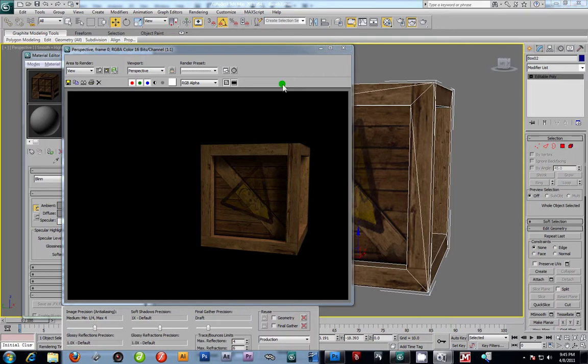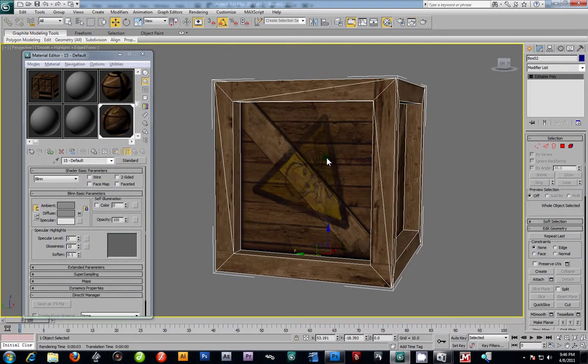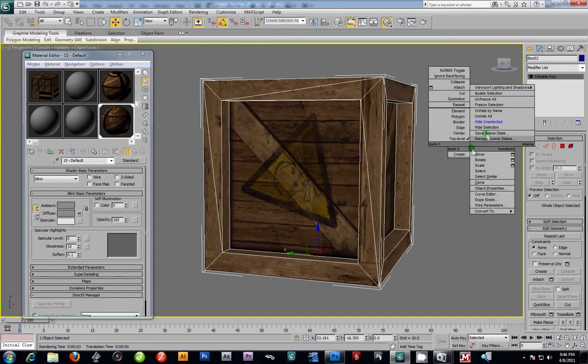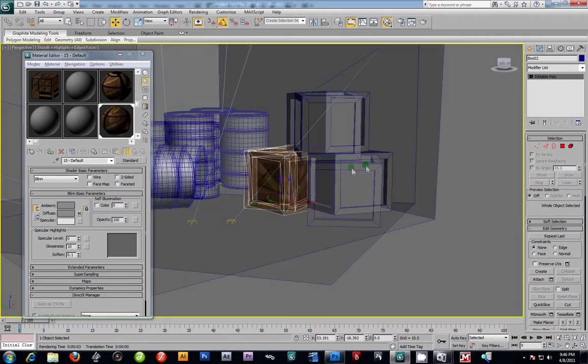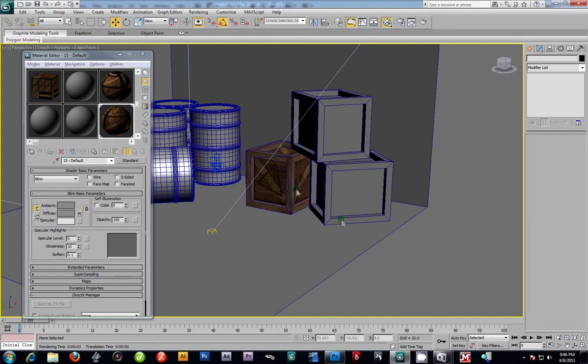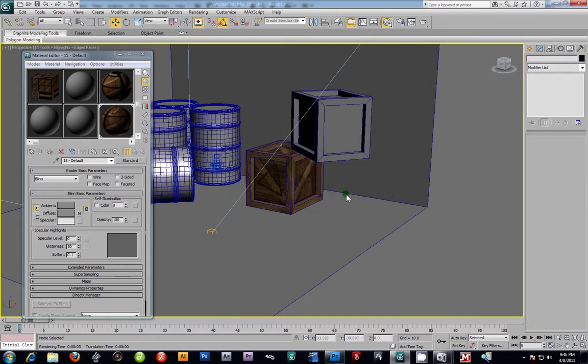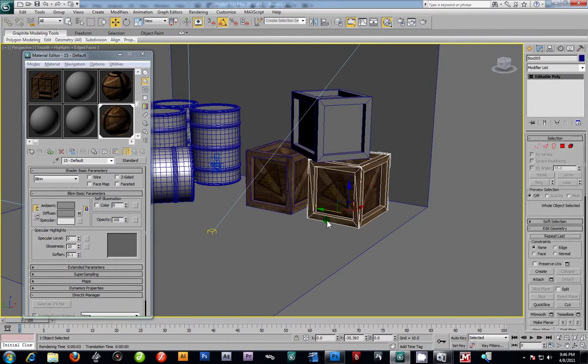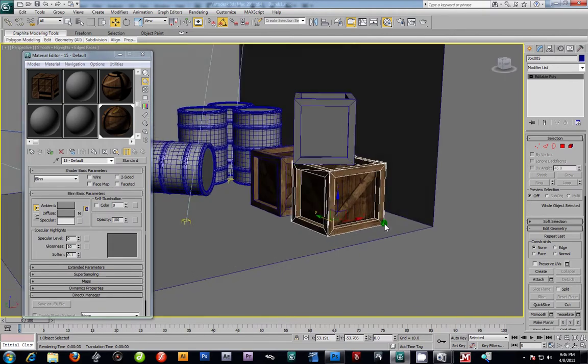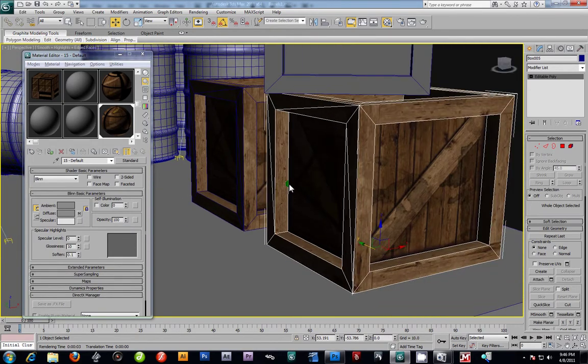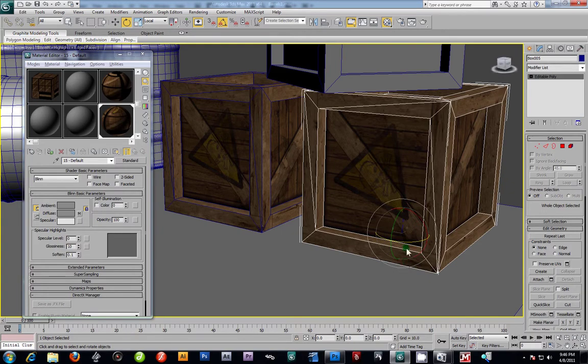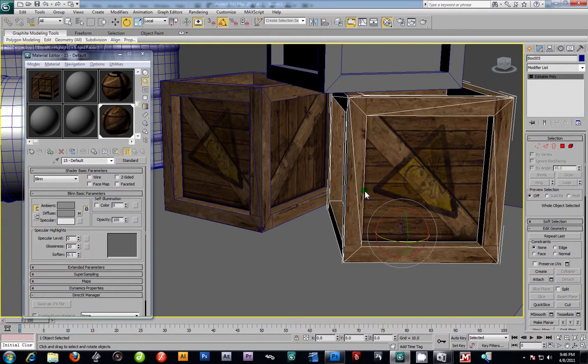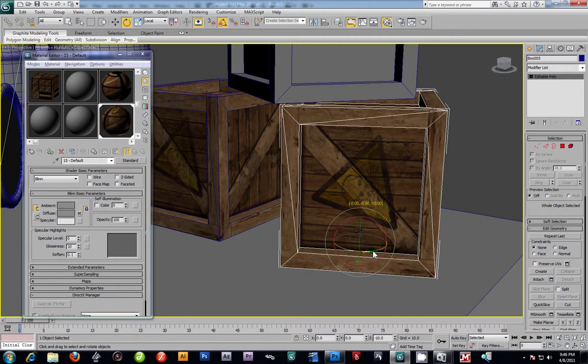Alright, I'm going to show you some other things that we can do now that we have that crate textured. Here's the neat thing. Let me unhide everything just one more time here and let's zoom out.